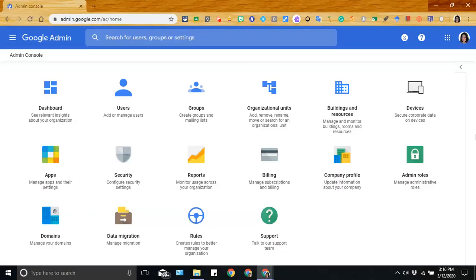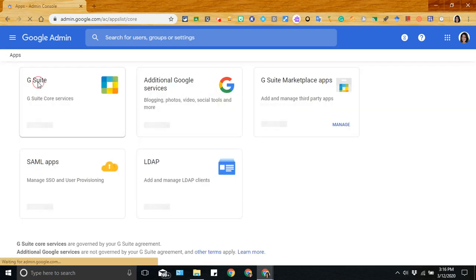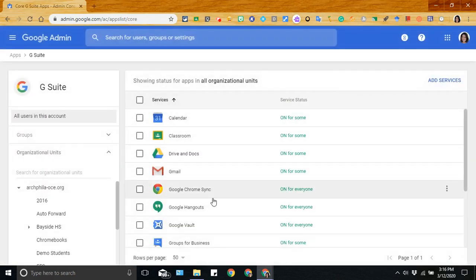You want to make sure that you're signed into your Google Admin Console and click on Apps, G Suite, and then go to Google Hangouts.